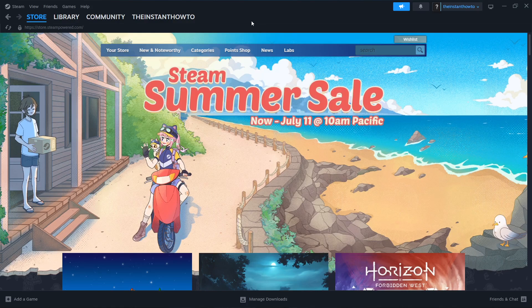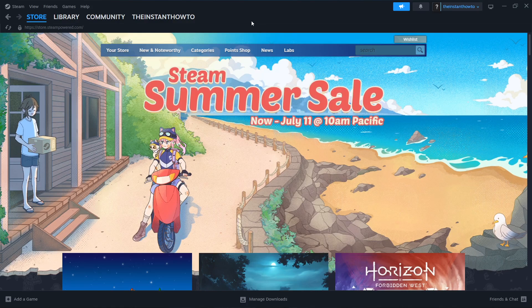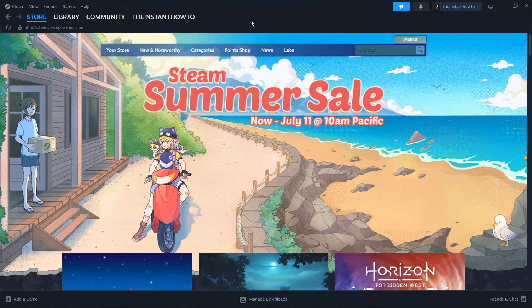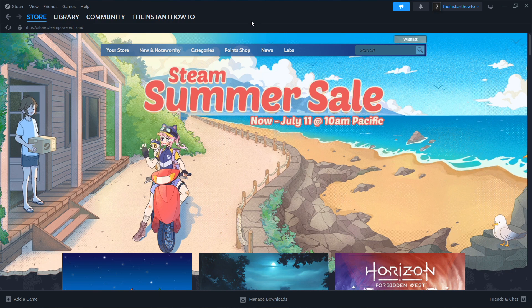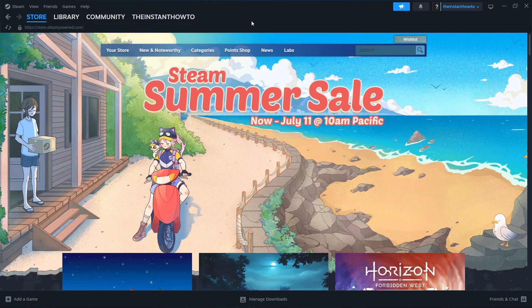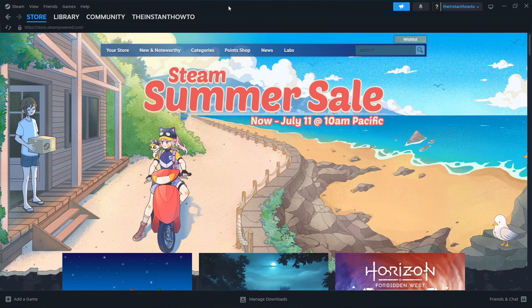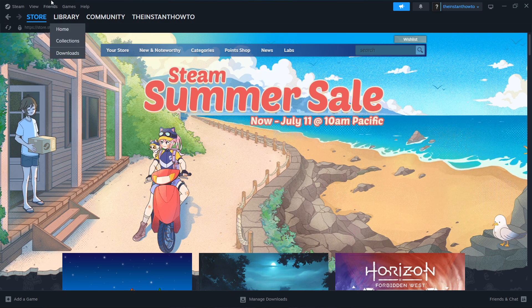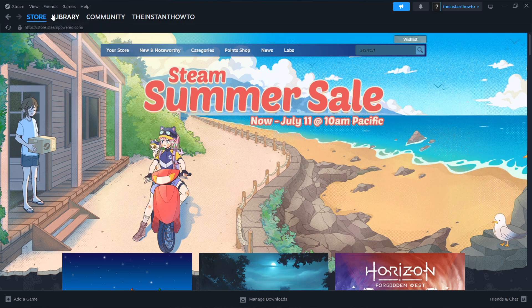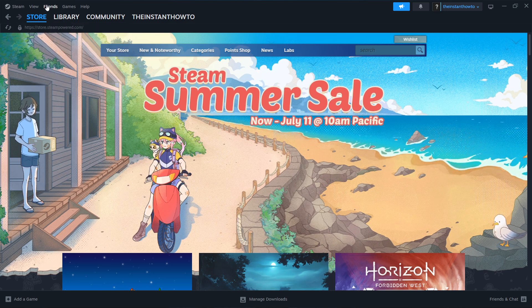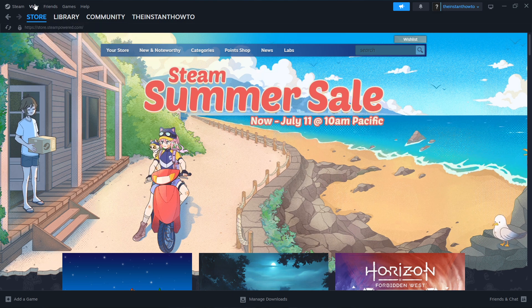In this video, I'm going to show you how to download Blade & Sorcery on PC or laptop. So the first thing you want to do is download Steam, which is basically an app that lets you buy, download, install and then play games.